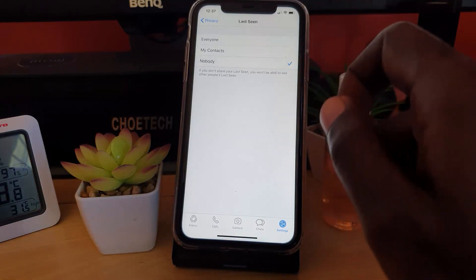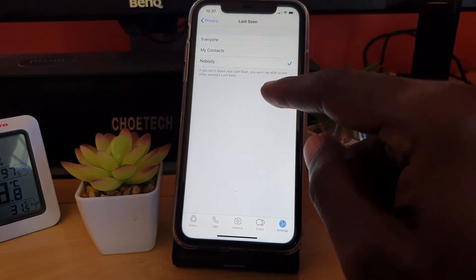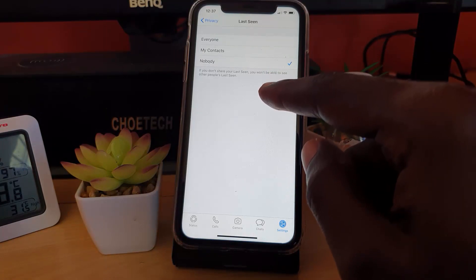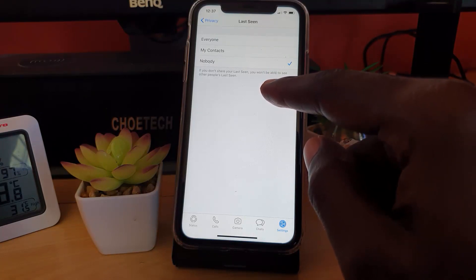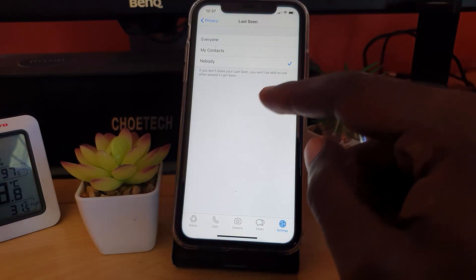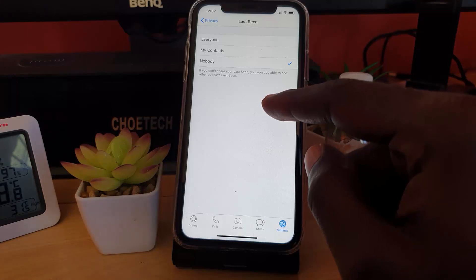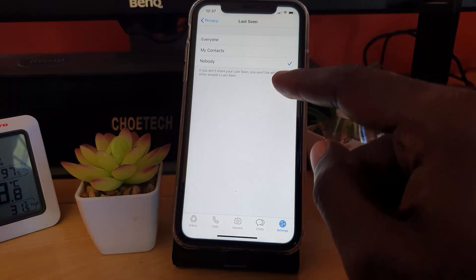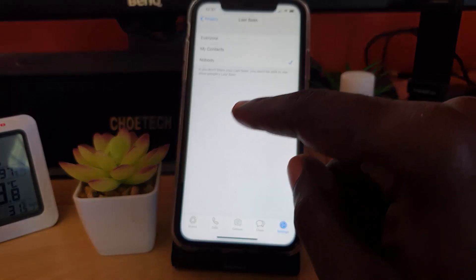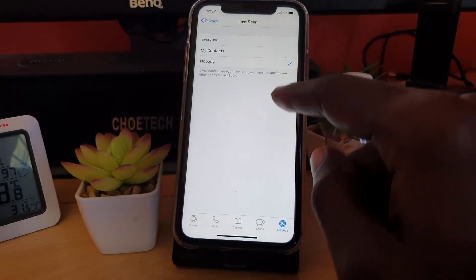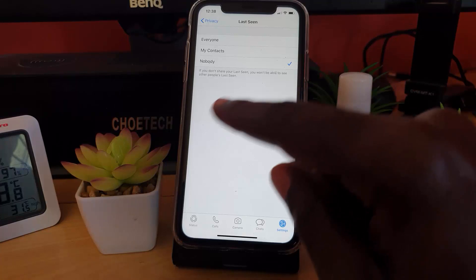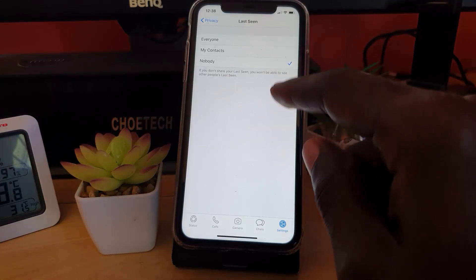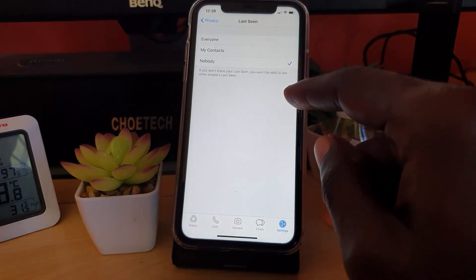Now notice a note here - it says if you don't share your Last Seen, you won't be able to see other people's Last Seen. So it goes both ways. If people can see yours, you can see theirs. But if you hide yours, yours will be hidden as well. It's a double-edged sword.